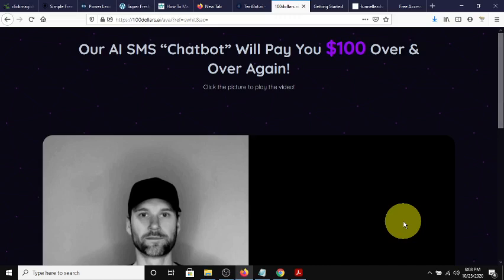Hey guys, Steve here. Today I wanted to make a video and show you guys how to build a list for this particular system.